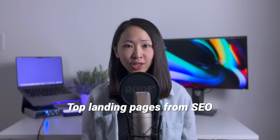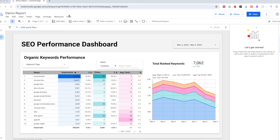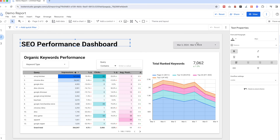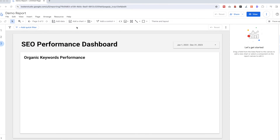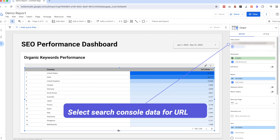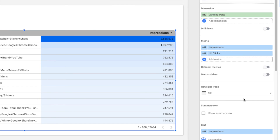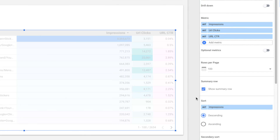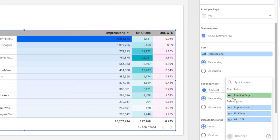Now we'll add another page for tracking the high-performing landing pages from SEO. The goal is to track the top landing pages that got the most impressions and clicks and how performance compares with the previous period. Insert a new page, copy all the header, date control, and formatting. Then insert a new chart using 'Table with Heat Map'. Since we're pulling data for landing pages, use the Search Console data for URL as the data source, change the dimension to 'Landing Page', and add metrics for Impressions, URL Clicks, and URL CTR.